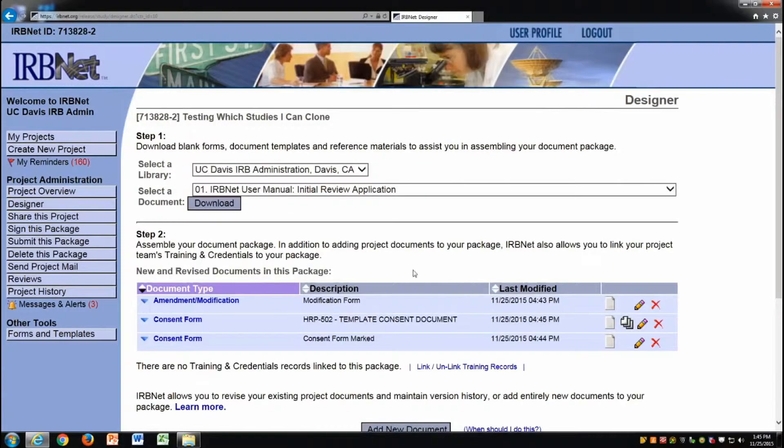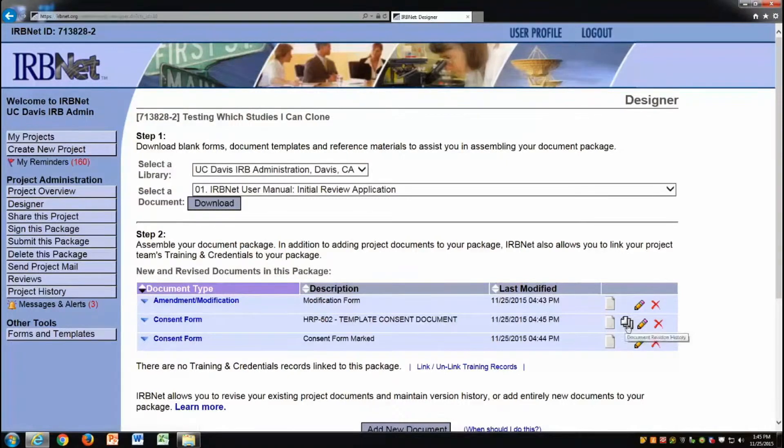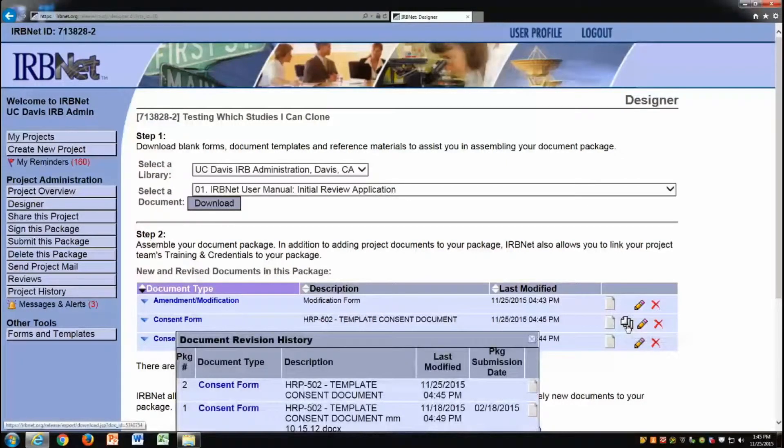I have now stacked my new clean consent form on top of my previously reviewed consent form. I can click the stack of papers icon to see the different versions of my document.